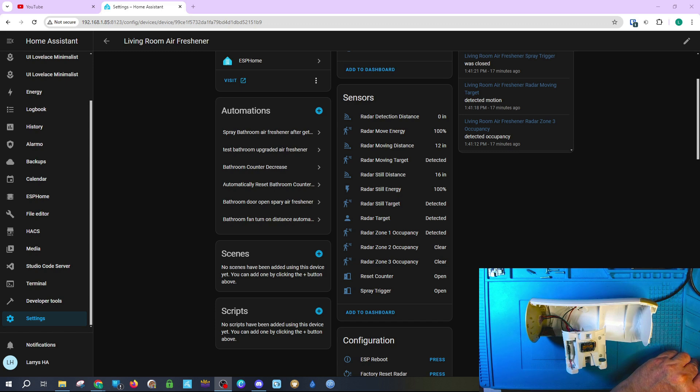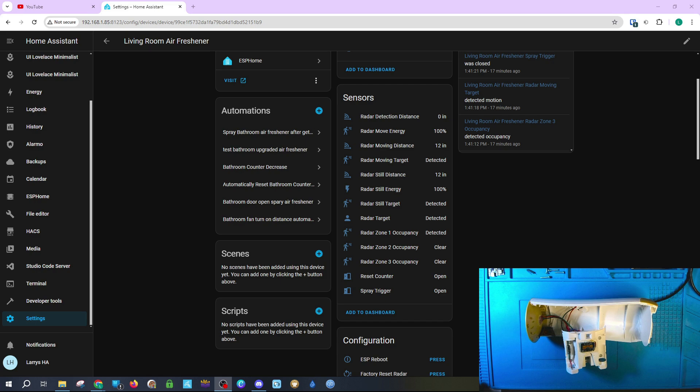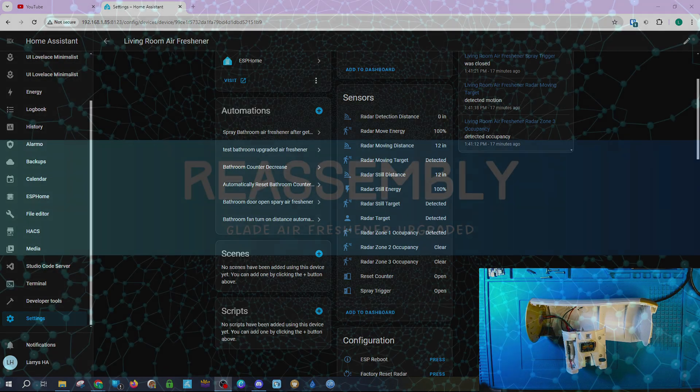You can also see that the millimeter wave sensor is working as well. You can see that zone one is currently being detected. I will put a link in the upper right corner of your screen so that you can go to a GitHub page that explains how to set up your zones so that you can trigger the air freshener or you can also trigger a light, for example, when you step into a particular zone.